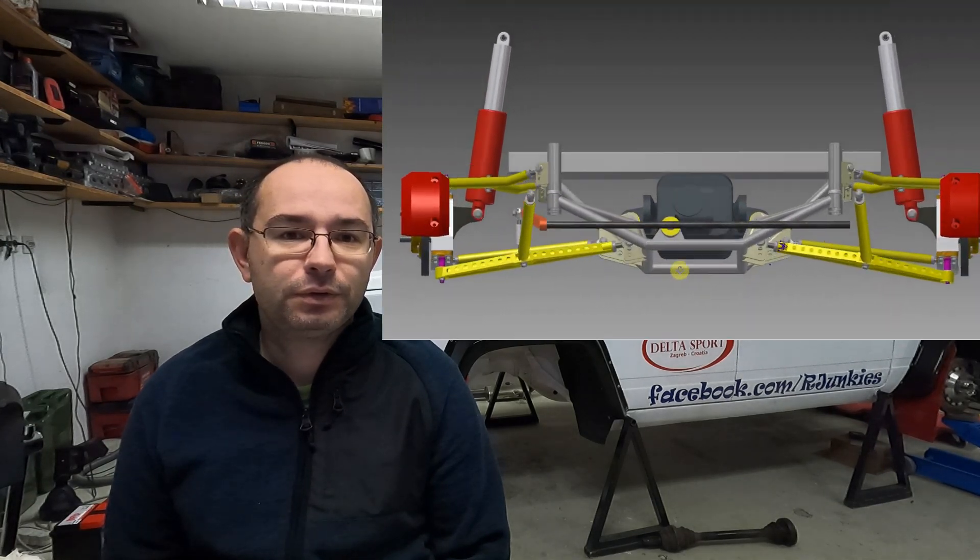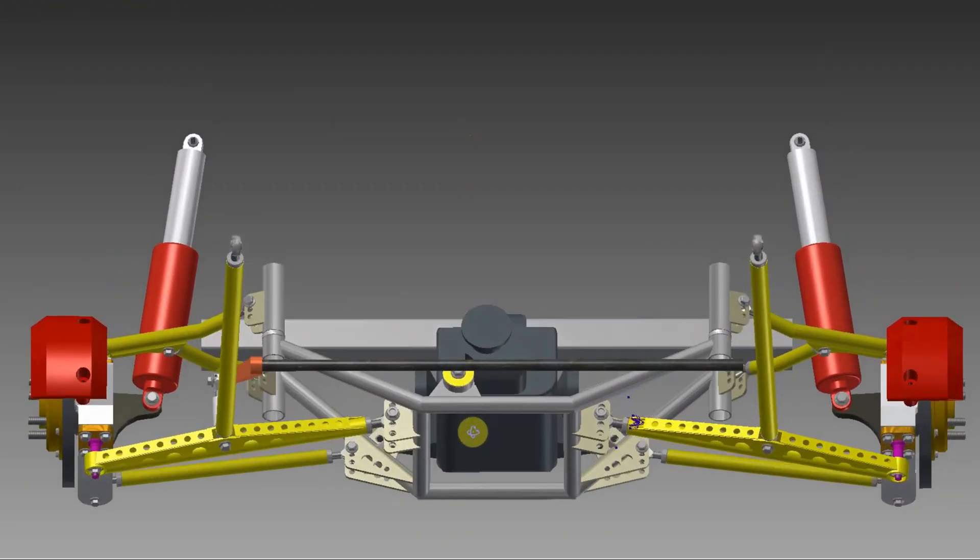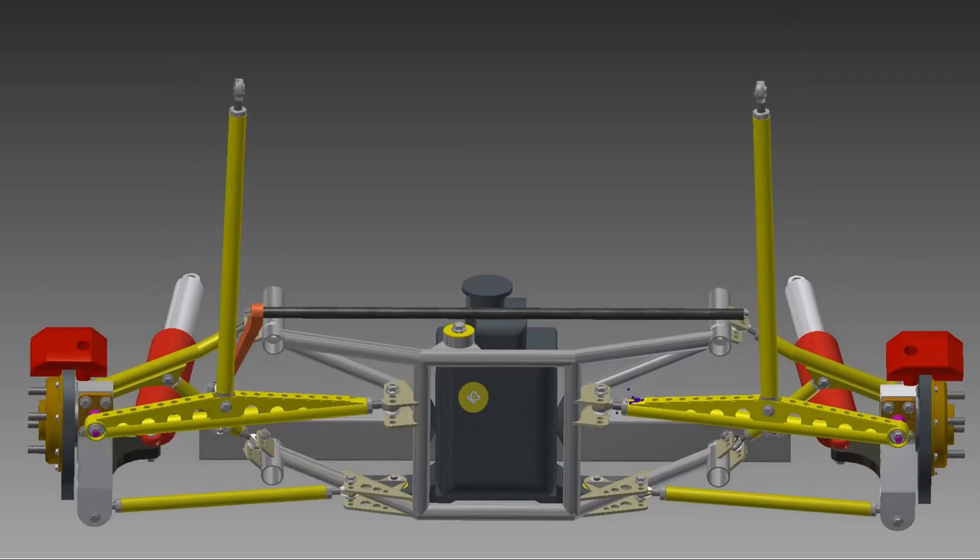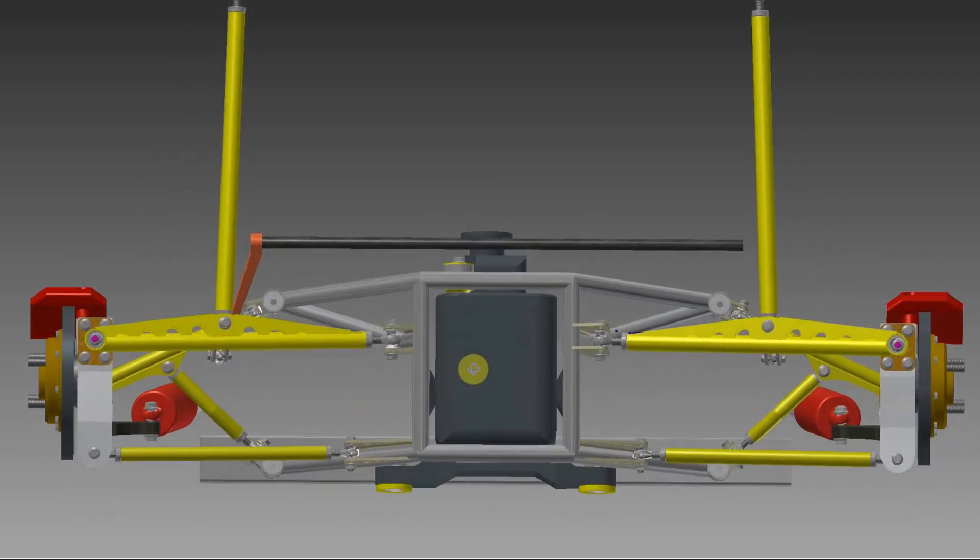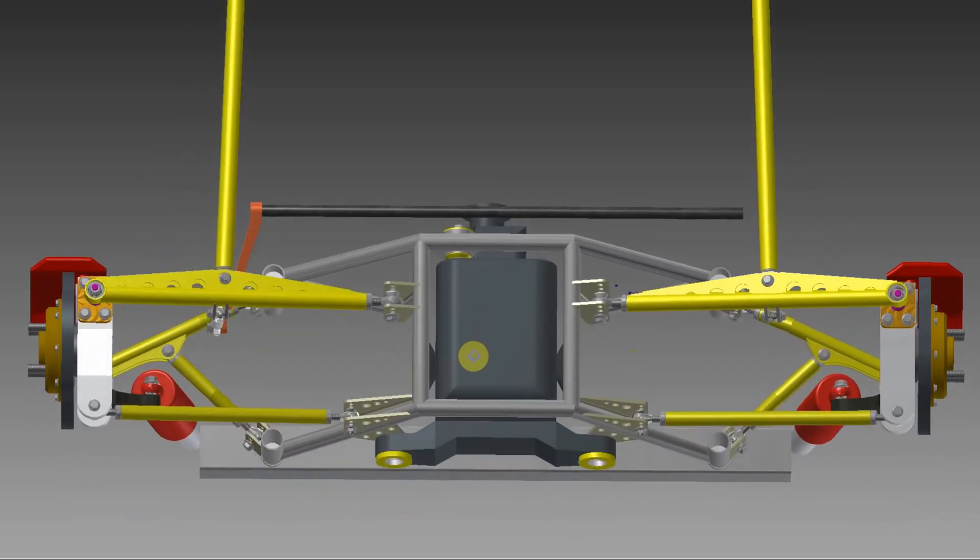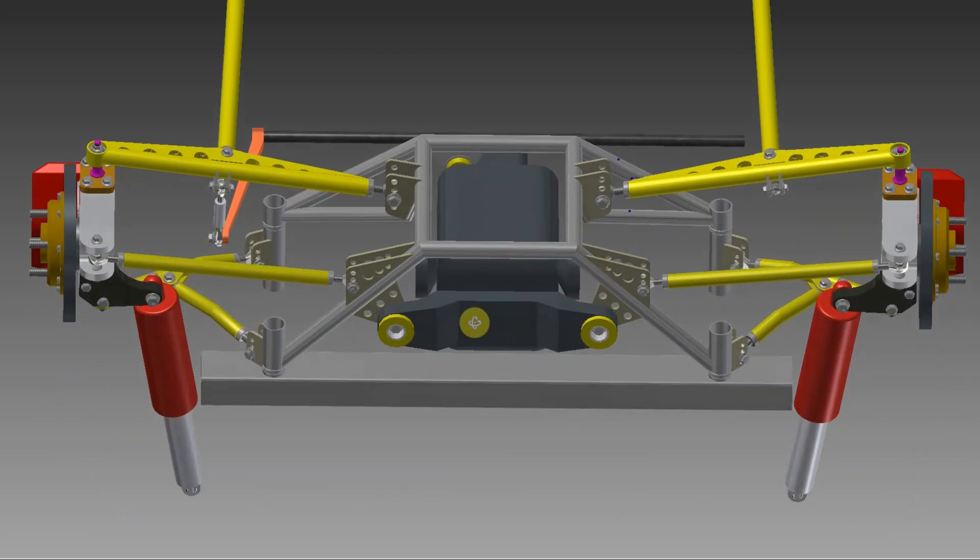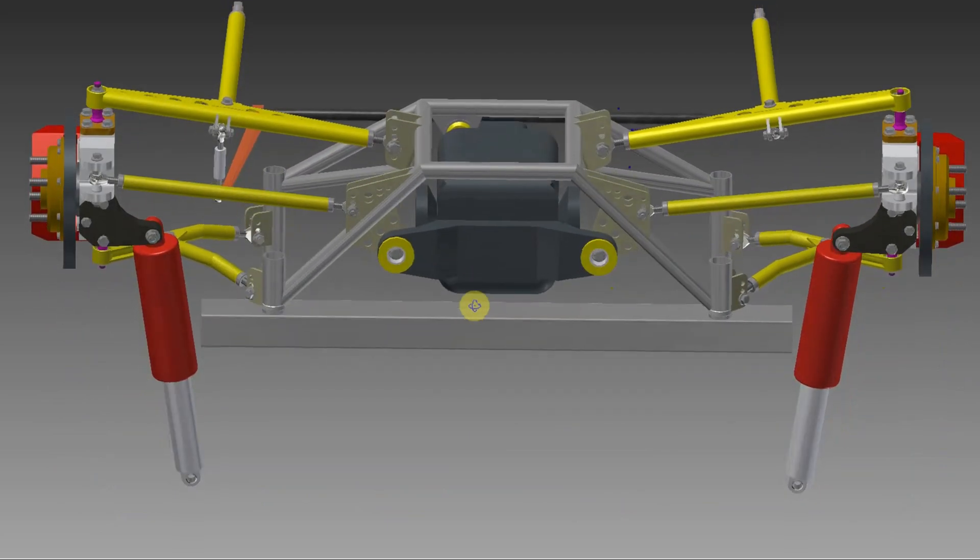Now we have almost final dimensions and from that we have made some calculations for the suspension links and upright or knuckle weight calculations. So we can make some calculations for the new springs.